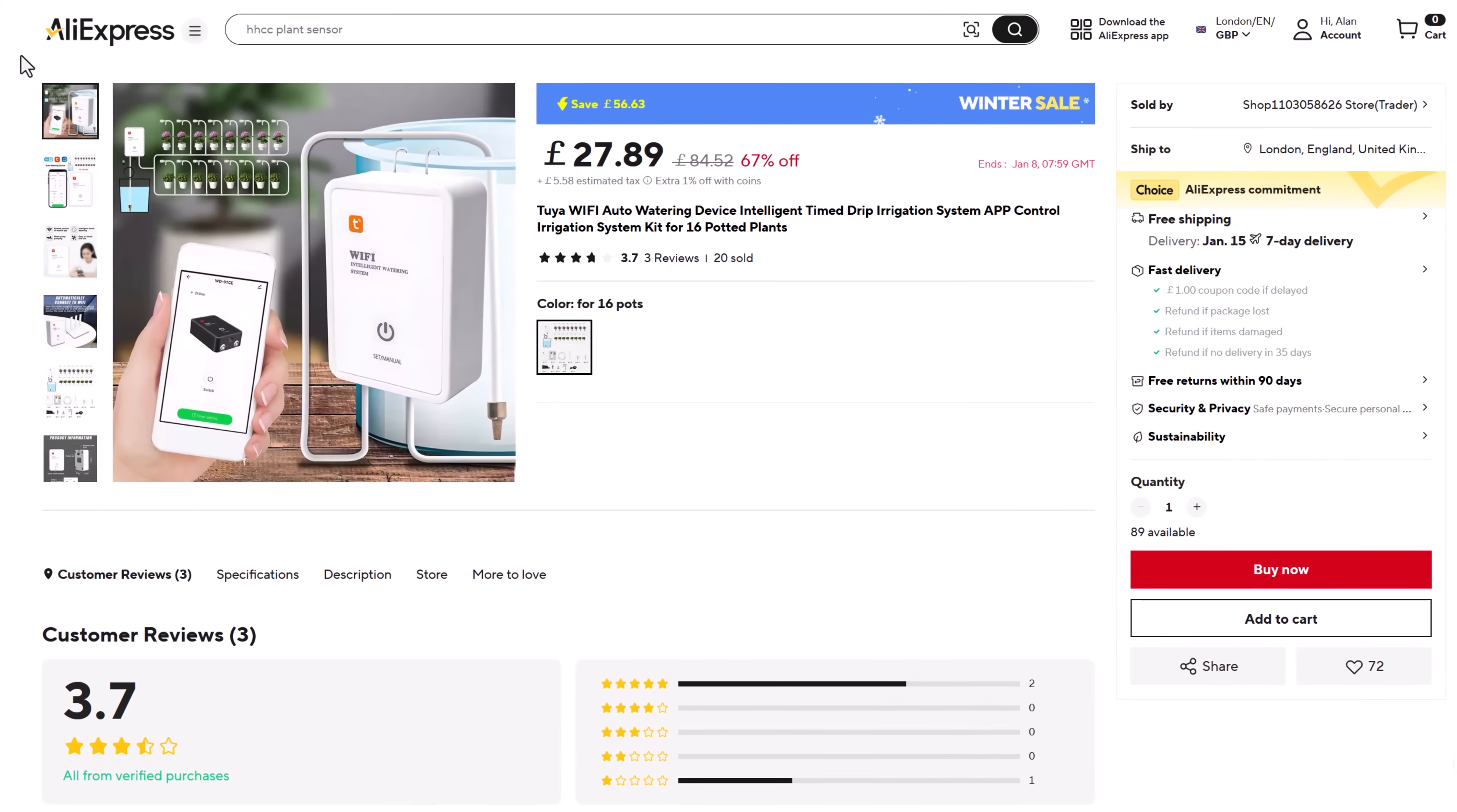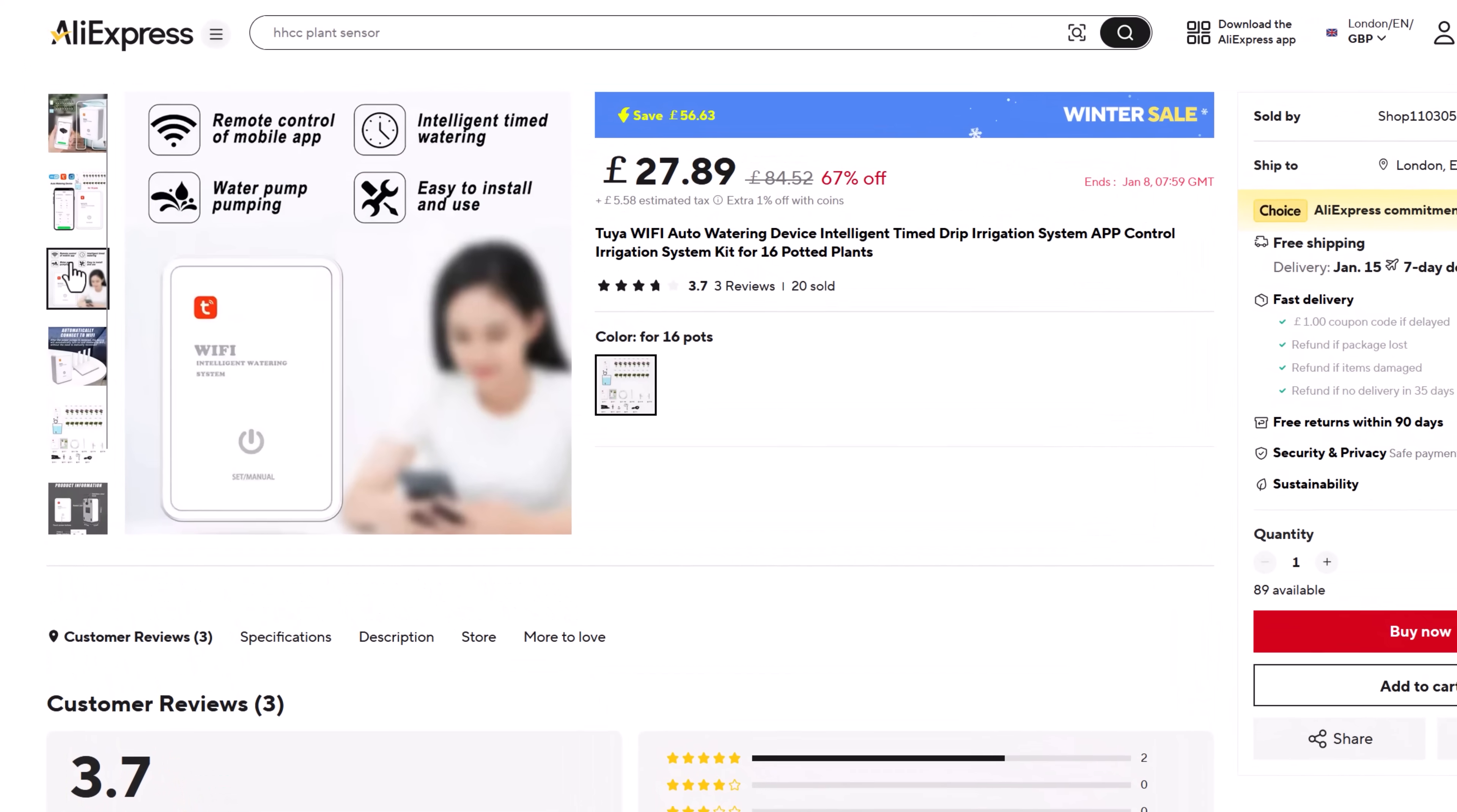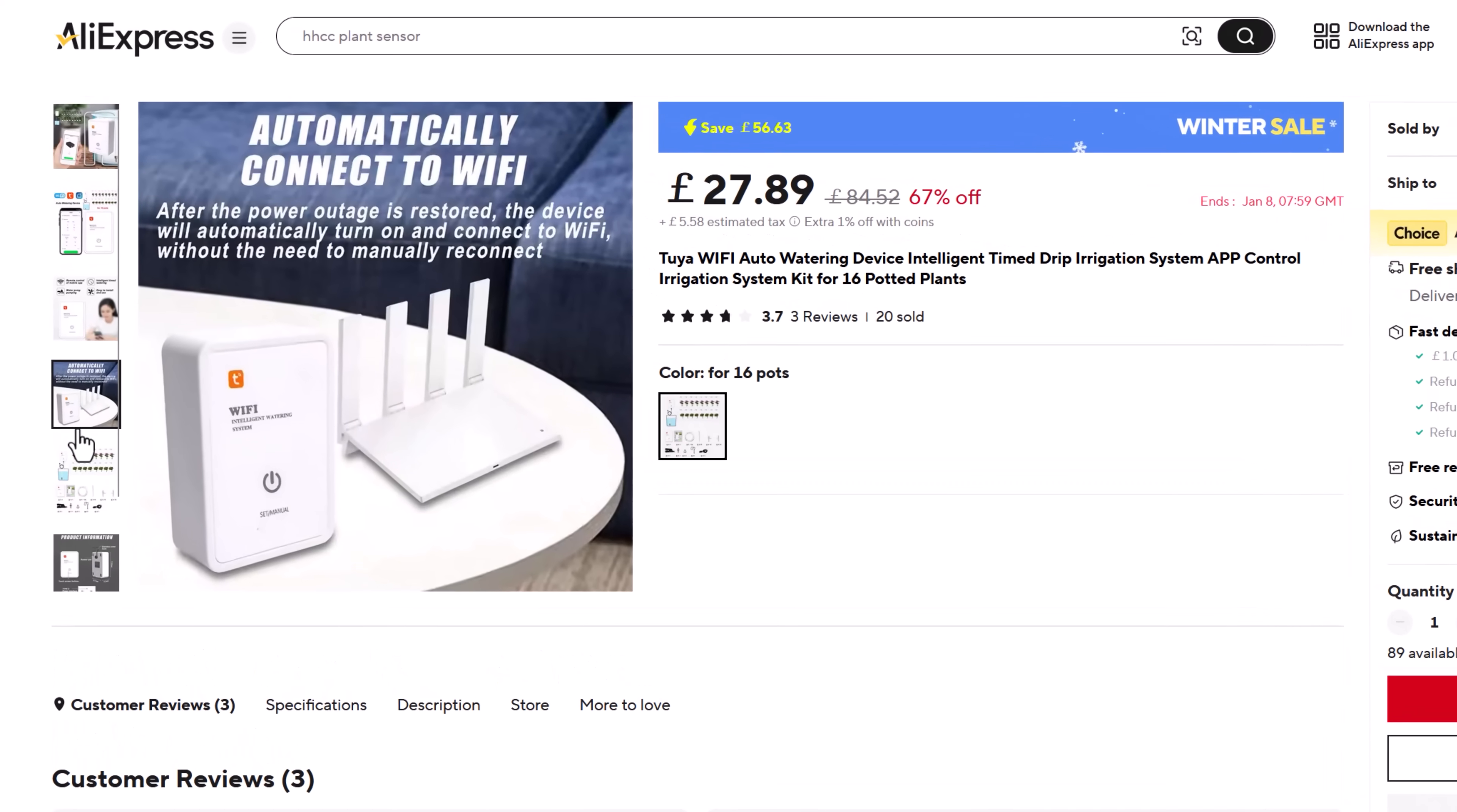But should I get some sort of smart watering device that automatically takes care of my plants via automation so I never need to do anything at all to look after them? Nah, where's the fun in that? I actually quite enjoy looking after my plants and gardening.